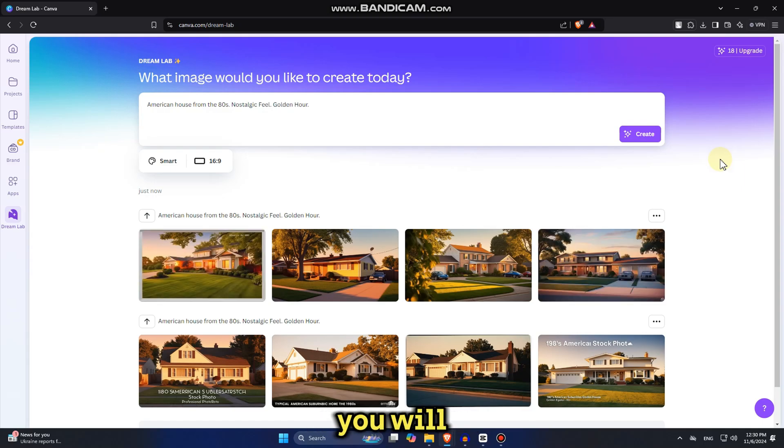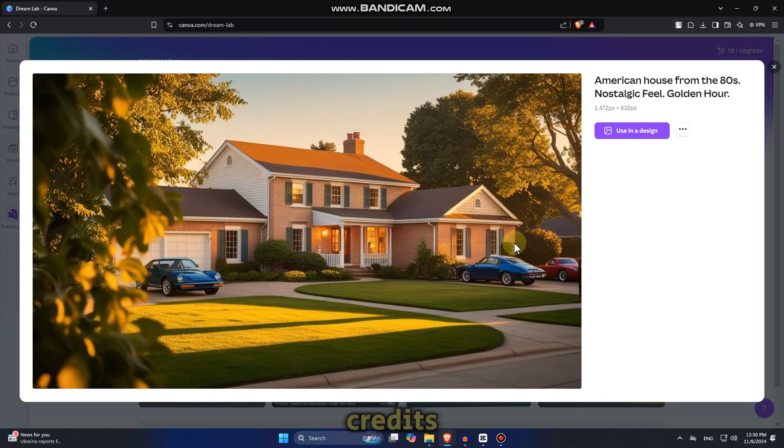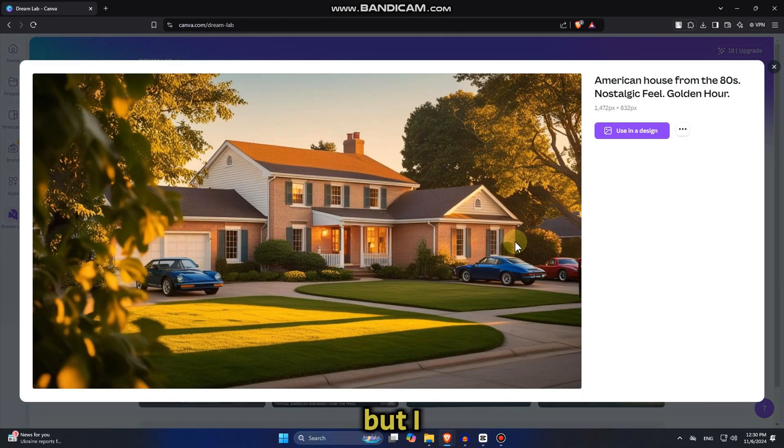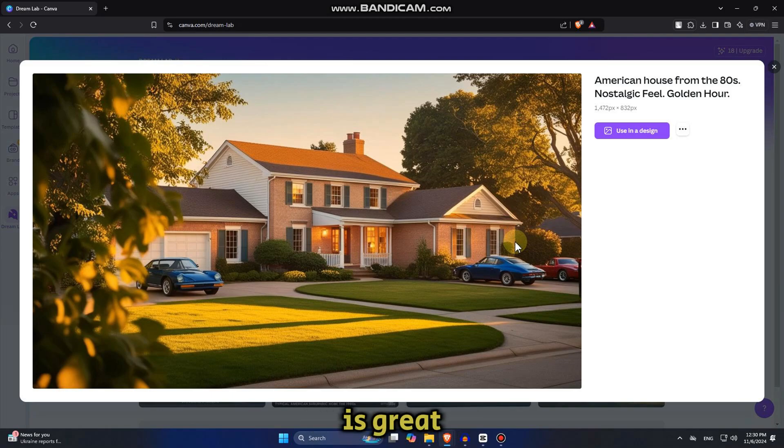You will get some credits if you have a free Canva account. But if you want to create these photos daily, you will have to get more credits which will cost you some money. But I think that it's totally worth it because the quality of these photos is great.